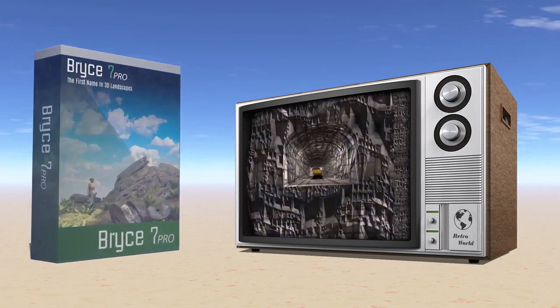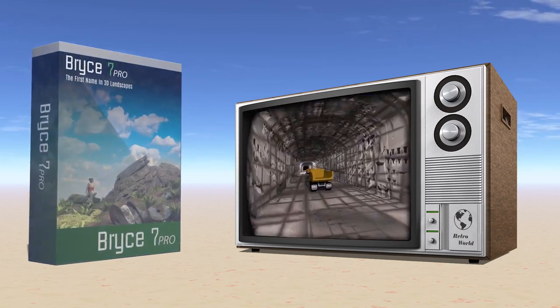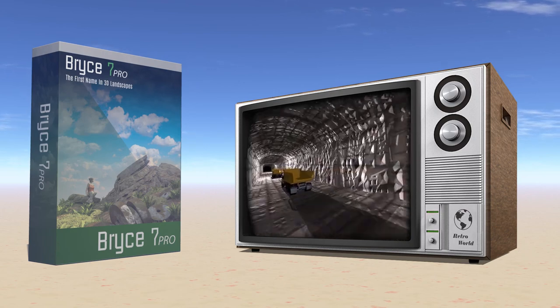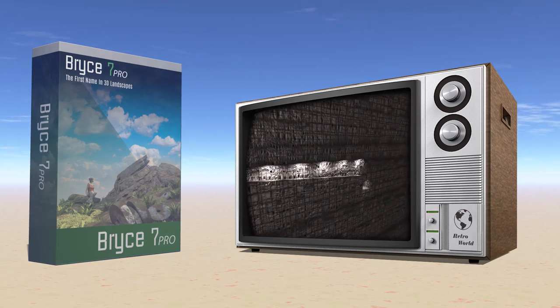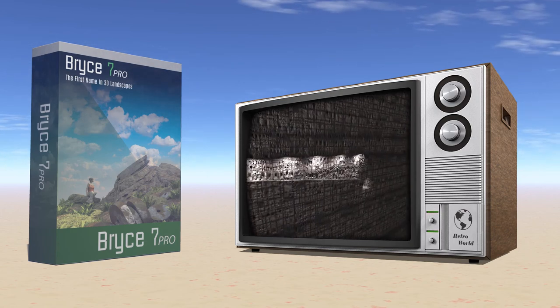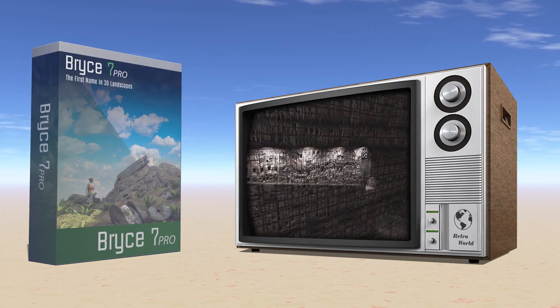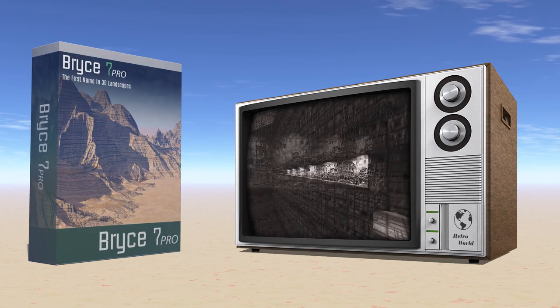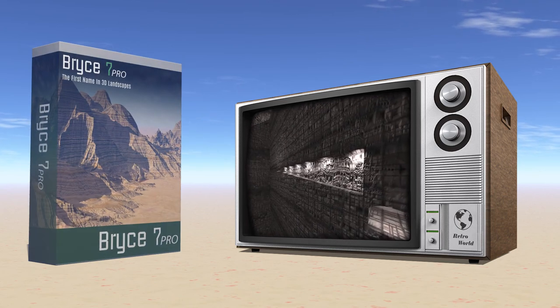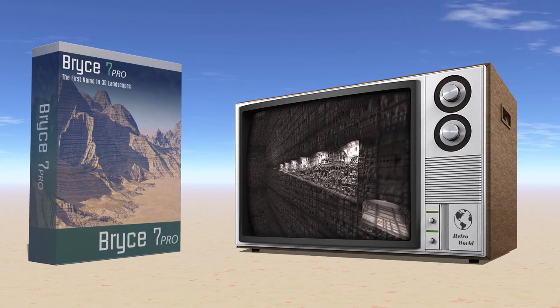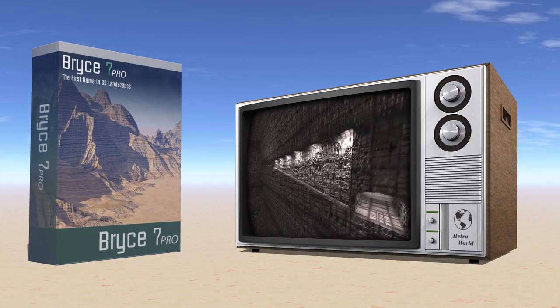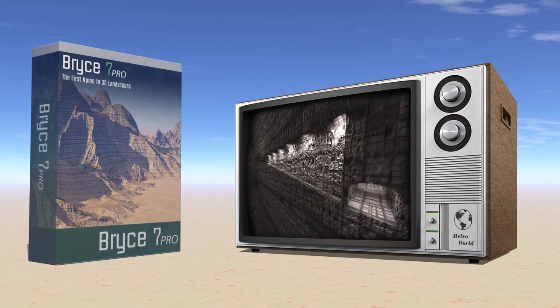And I now cringe when looking back on some of that old material. But at the time it seemed to meet most production requirements. And besides, I cringe when I look back at stuff I created last year,